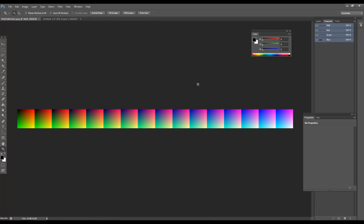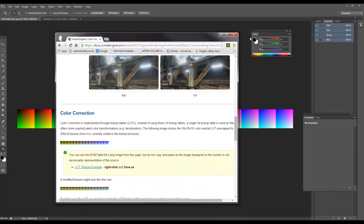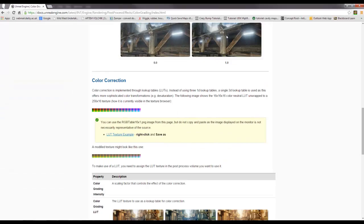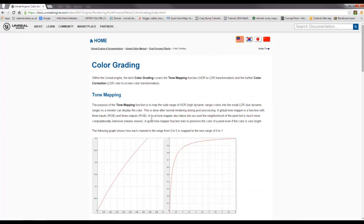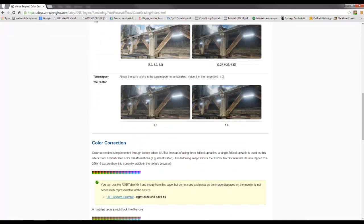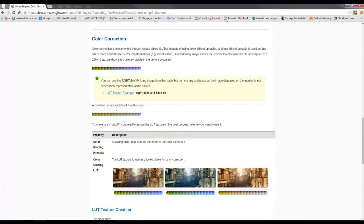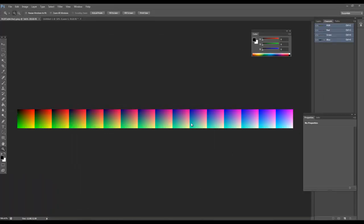And where I got this from is, let me find it, there we go. So if you do a search for lookup table or Unreal 4, you'll probably find this page but under the colour grading section. Just right click and save this and that's the thing we use.